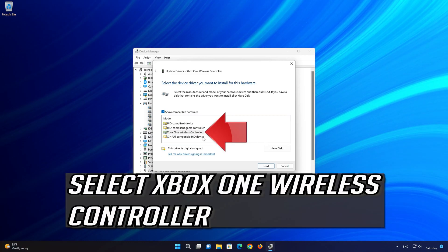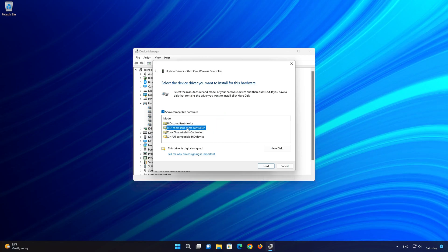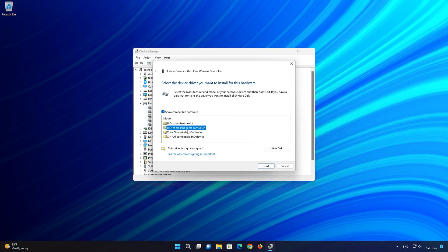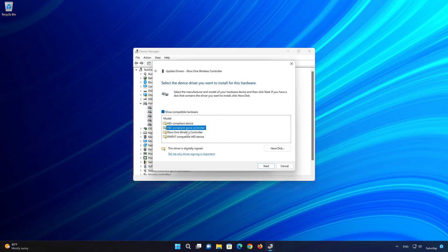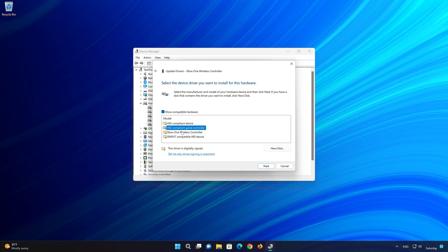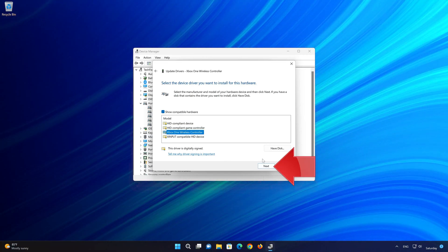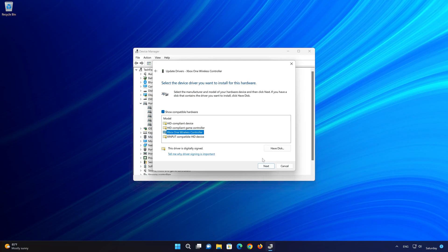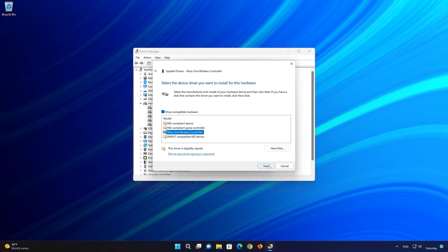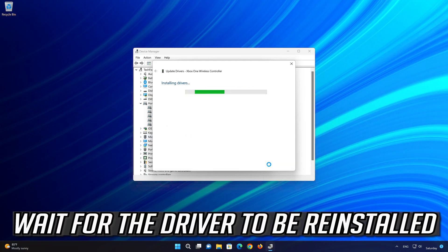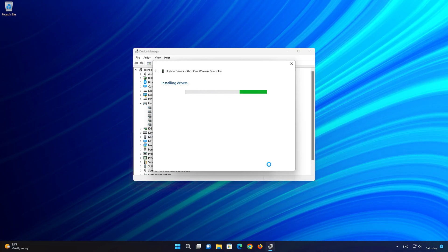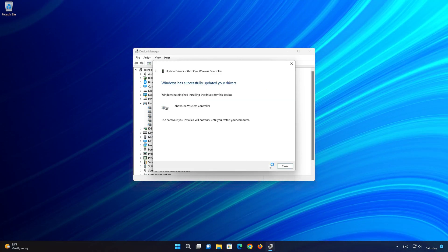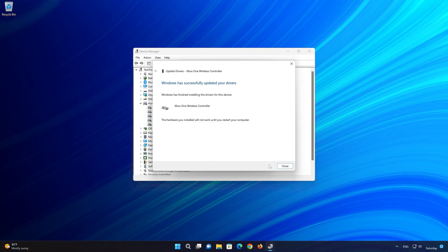Choose your HID-compliant game controller. Press Next. Wait for the driver to be reinstalled. Restart your computer to apply the changes.